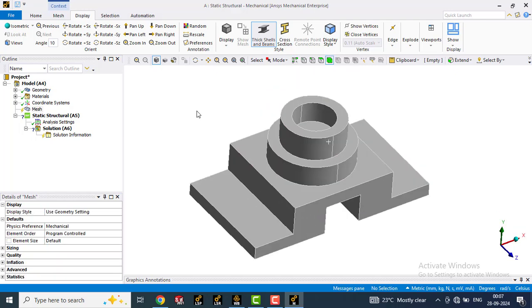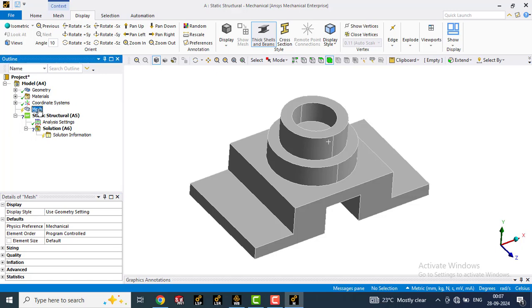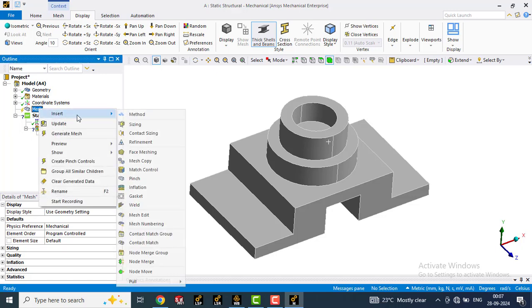First of all, we need to define the type of mesh which we are going to create on this part. So we will go to mesh, right click, insert, then select method.